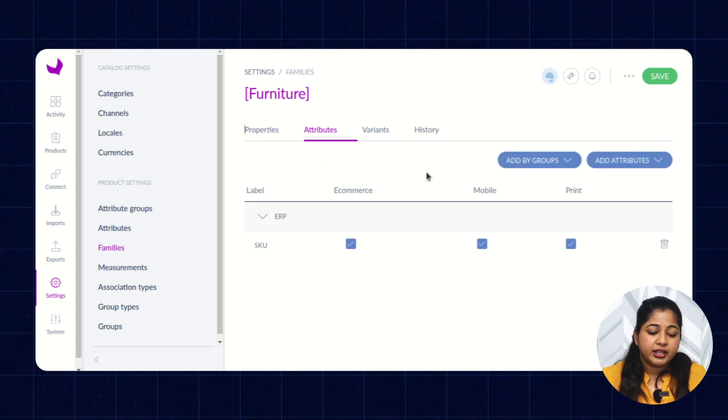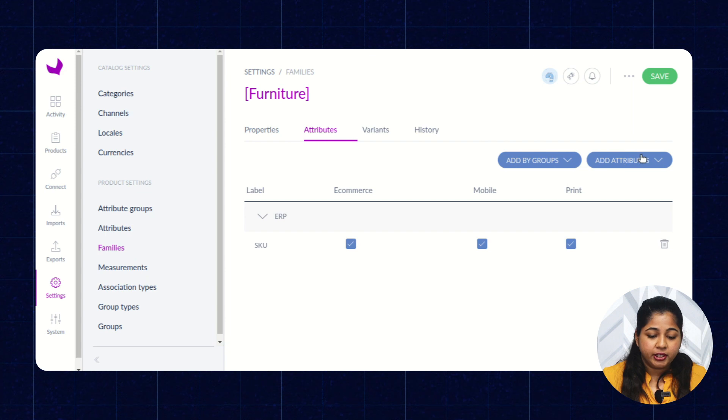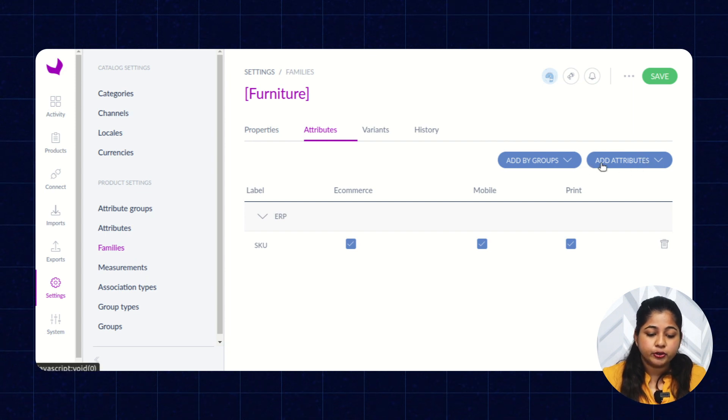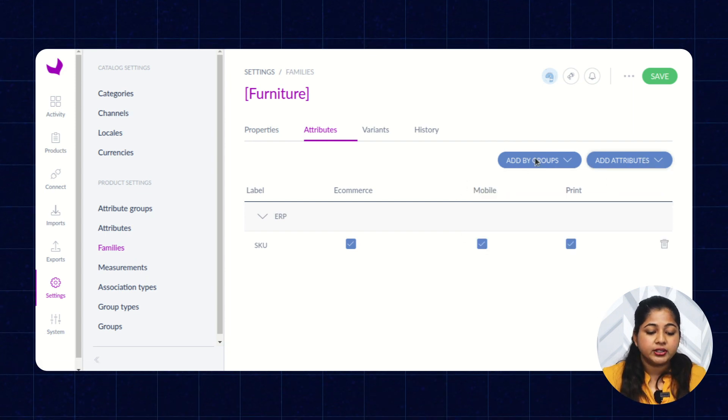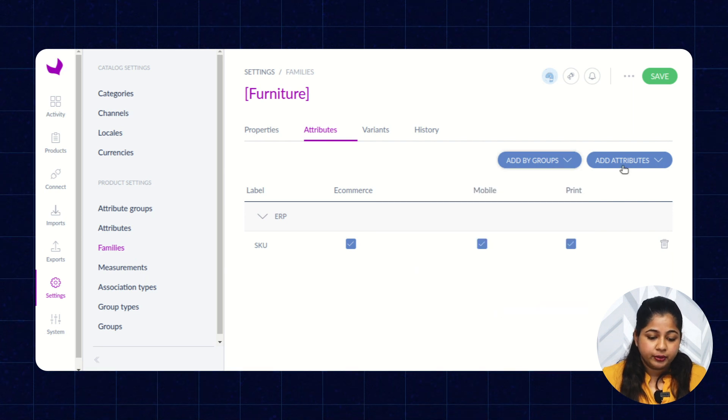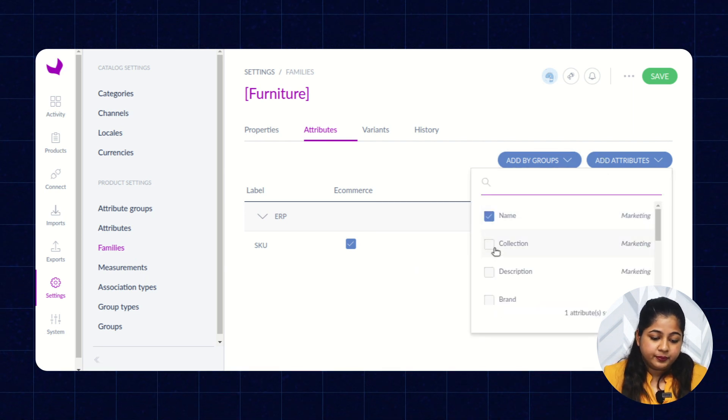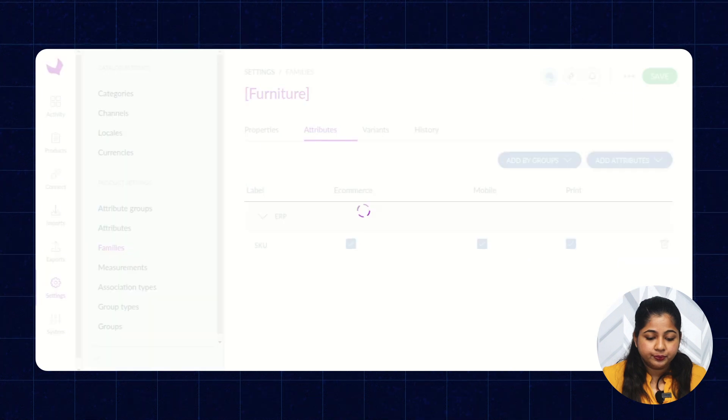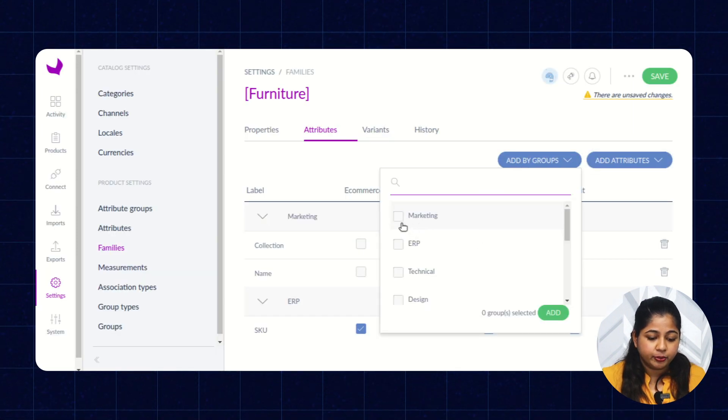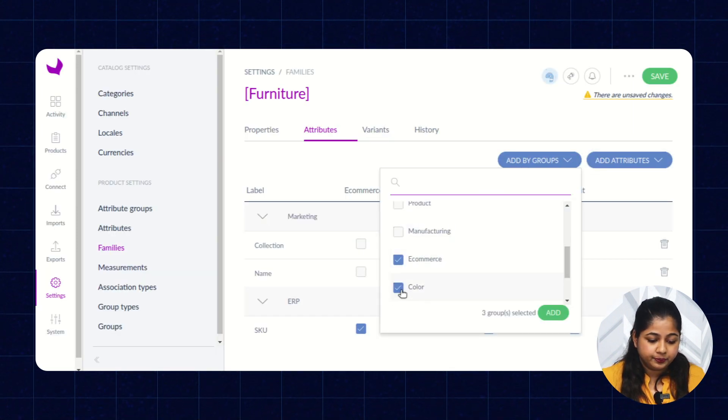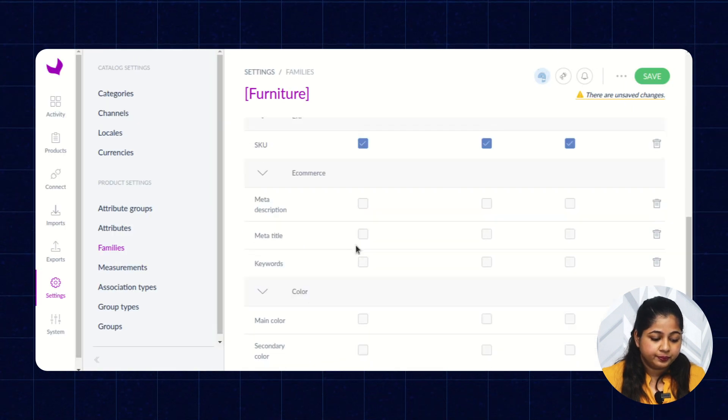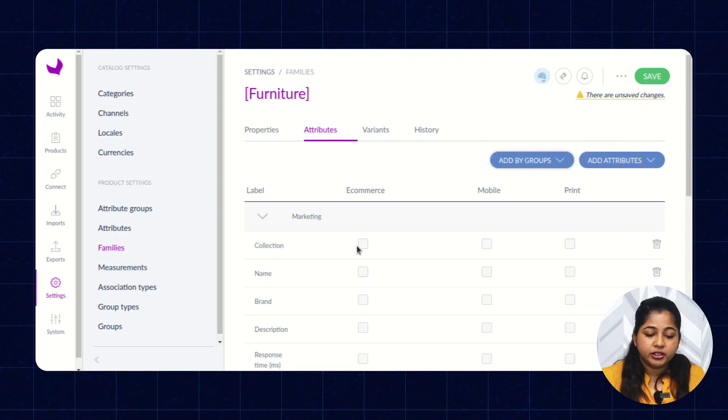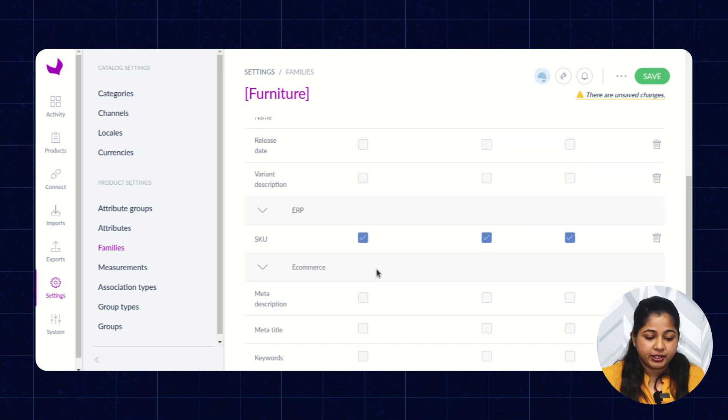Here you can assign the attributes for the family. For assigning the attributes, you have to select the particular attribute or you can select the attribute group. I'm selecting an attribute and selecting some attribute group. Then click on Save. Here you can see all the attributes are assigned that you have selected.